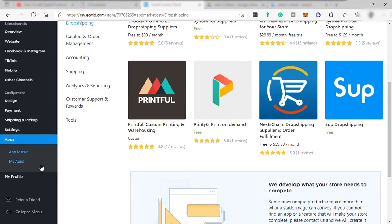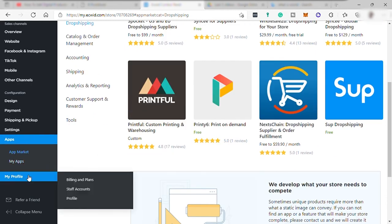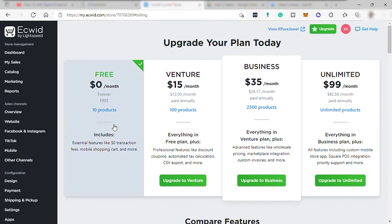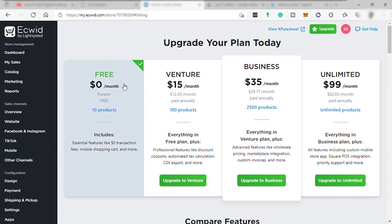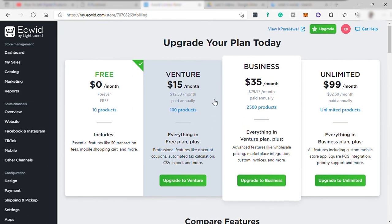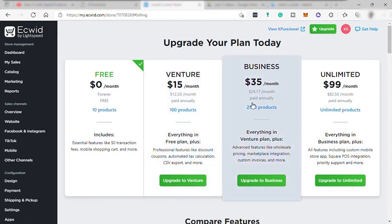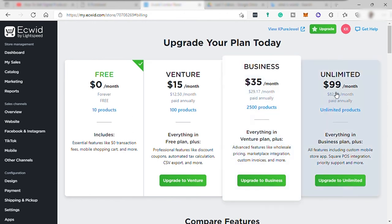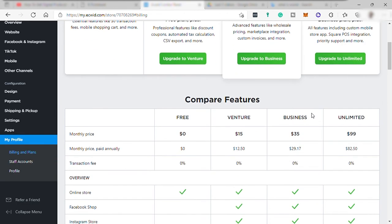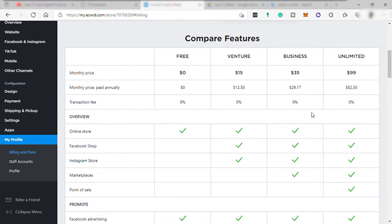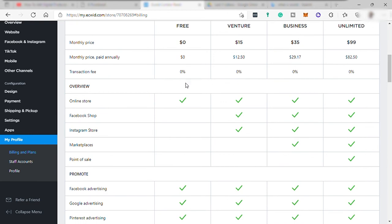And under your profile or my profile where you can see the different plans and the pricing. Now we have the free account and only good for 10 products. And next is the venture for $15 per month. Next is $35 per month. And lastly, the unlimited which is $99 per month. And down here are the comparison of the different plans for you to see what plan best for you if you wanted to upgrade.